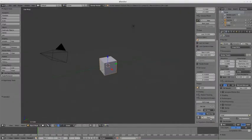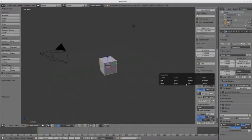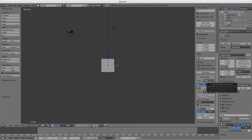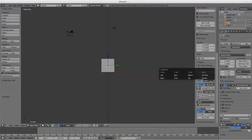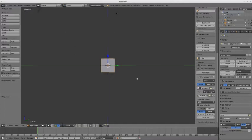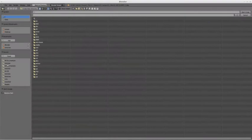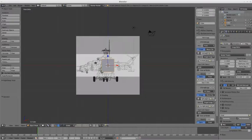After opening Blender, the first thing you may want to do is open the Display menu and find the Background Images submenu. From there you can configure the three images that you have just made to be displayed in the Blender viewport.